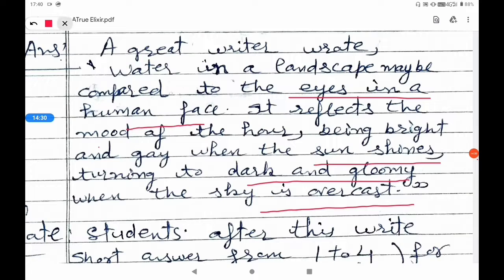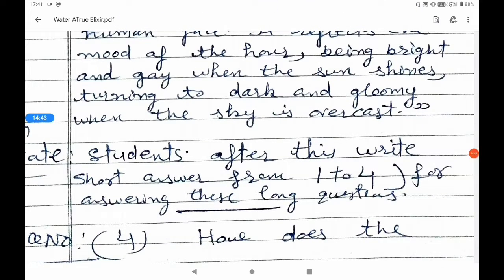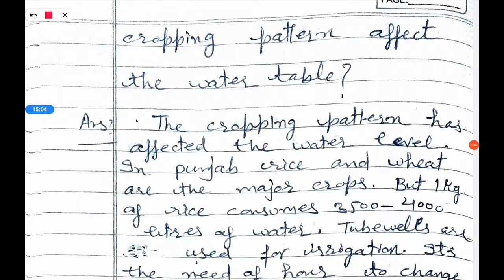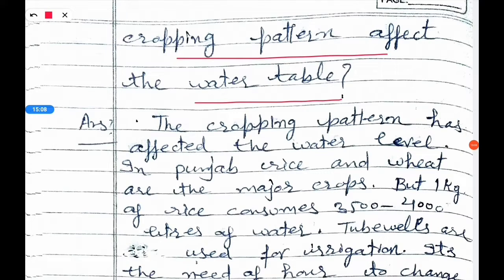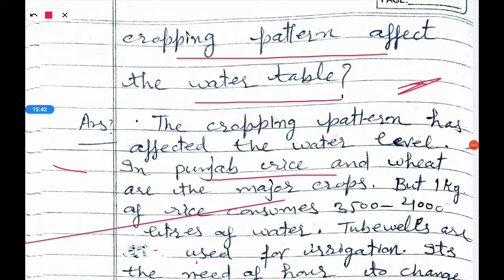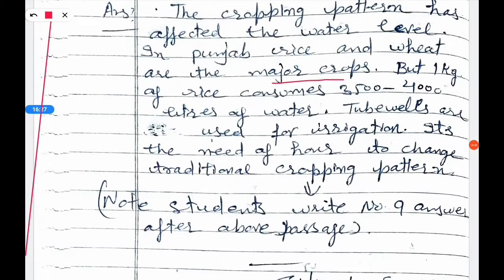To write the long answer, short answers from questions one to four need to be included. The next long question: How does cropping pattern affect the water table? The cropping pattern has affected the water level. In Punjab, rice and wheat are the major crops, but one kilogram of rice consumes 3,500 to 4,000 liters of water. Tube wells are used for irrigation, and there is a need to change the traditional cropping pattern.